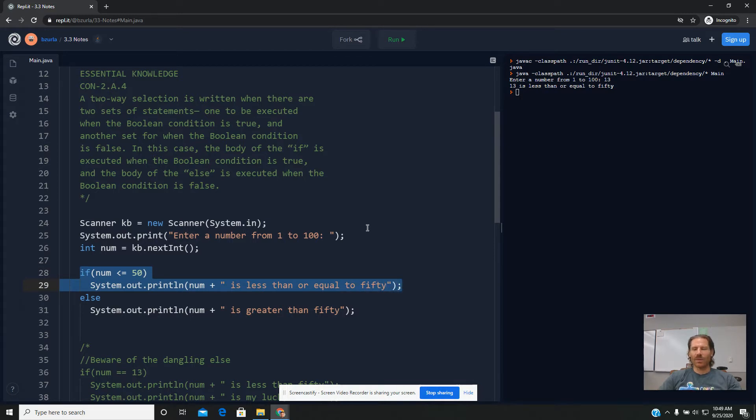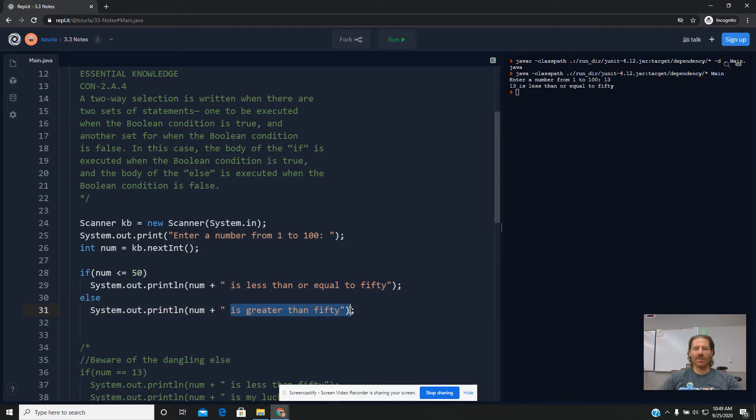But what's equally important to note is that it didn't print this second line. So if the if statement is true, we automatically skip the else statement and anything connected to it.